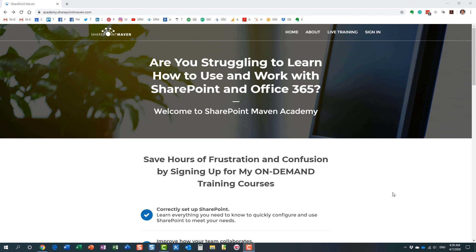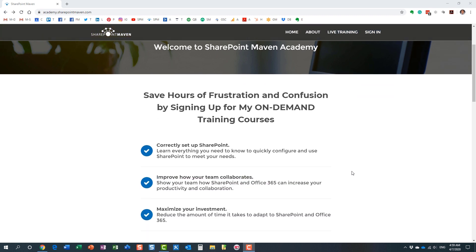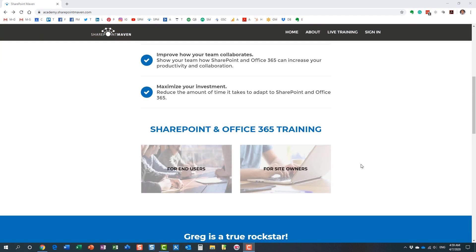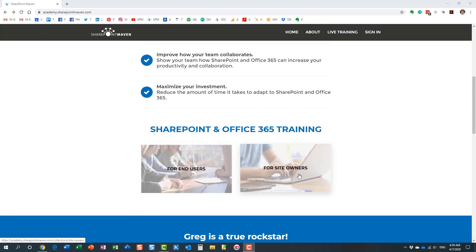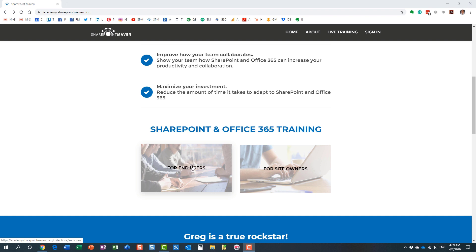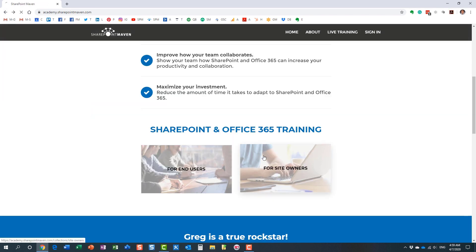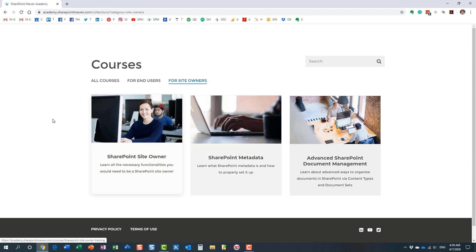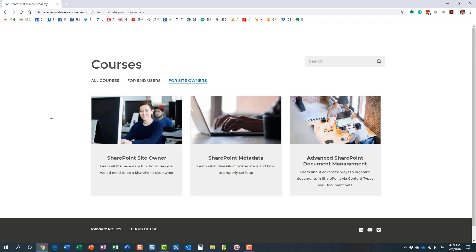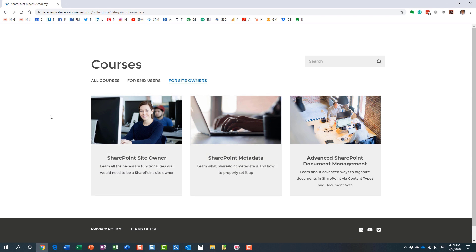Once you make it to the site, you can access all the courses. I have two different categories for you to choose from: some end user courses and some site owner courses. I constantly record and add additional courses for you to enroll in, and again, once enrolled you can access those courses at your own pace from the convenience of your computer.